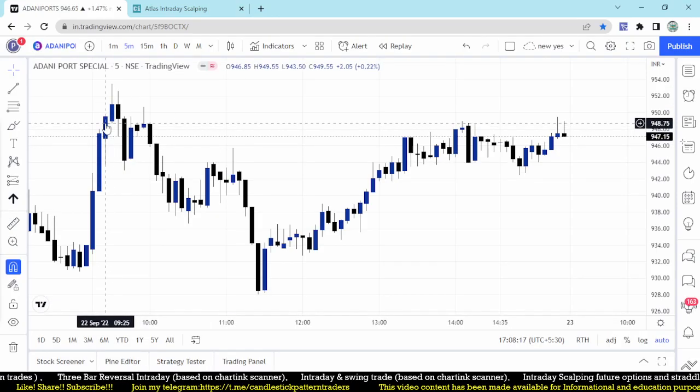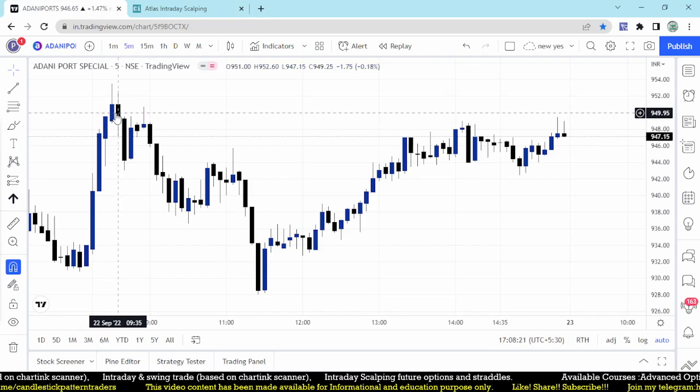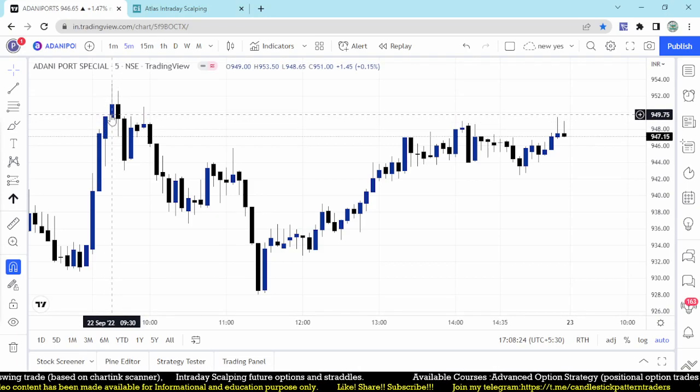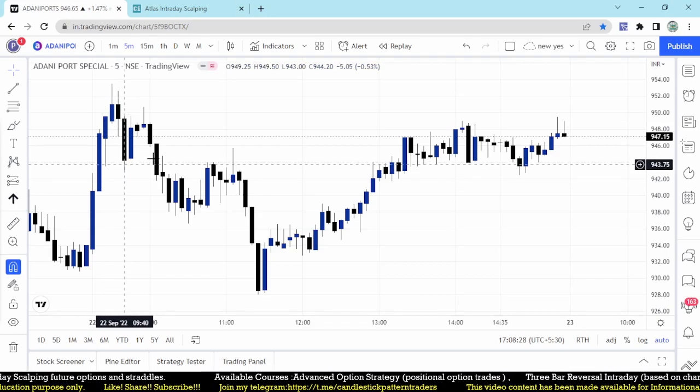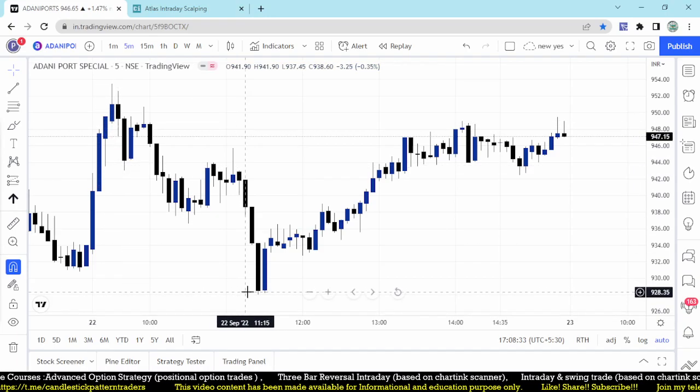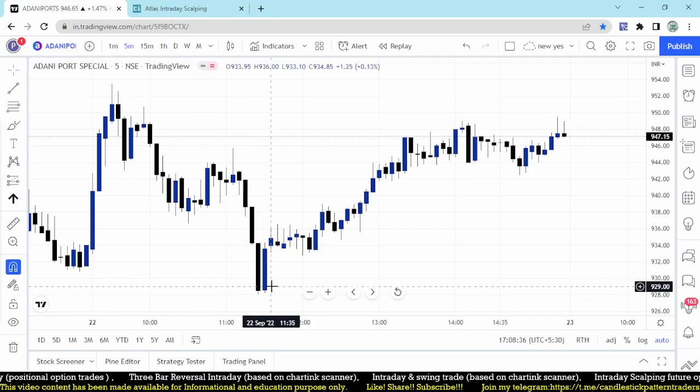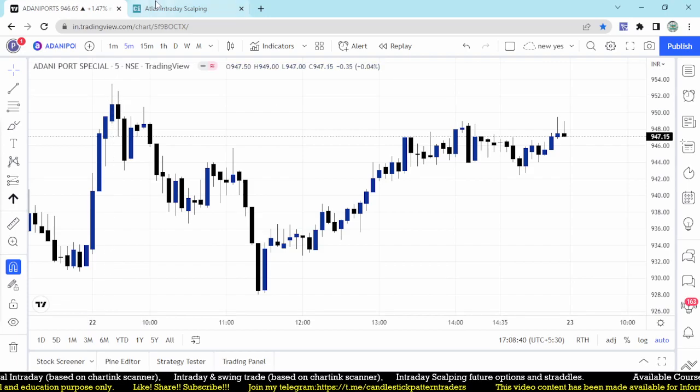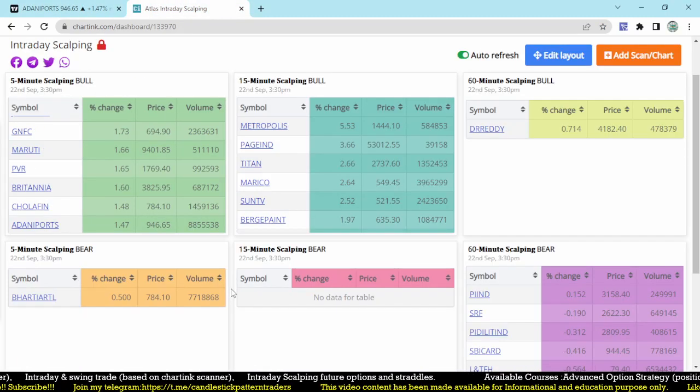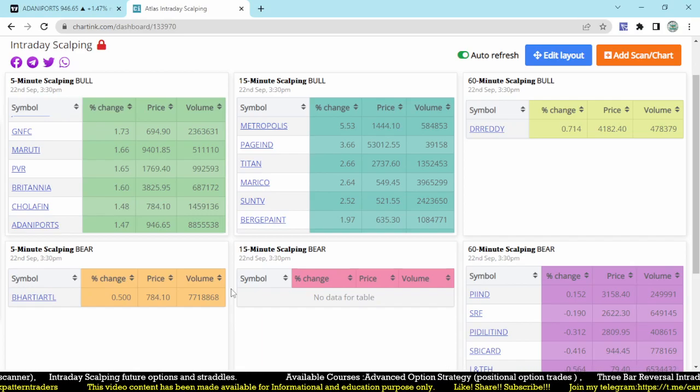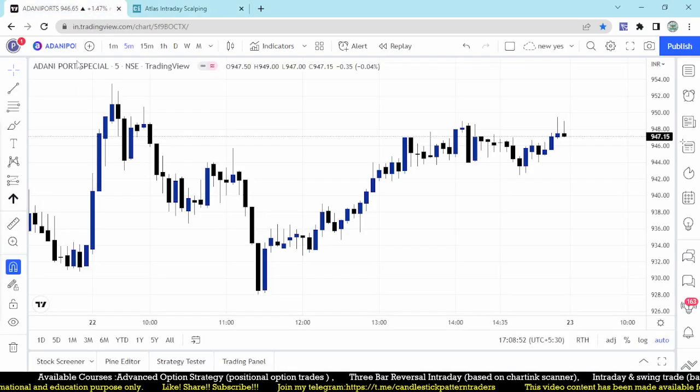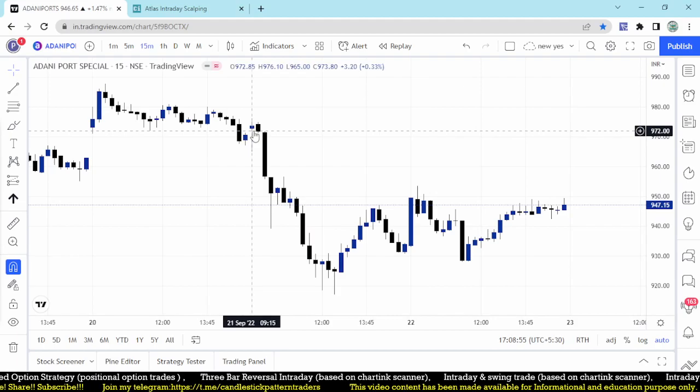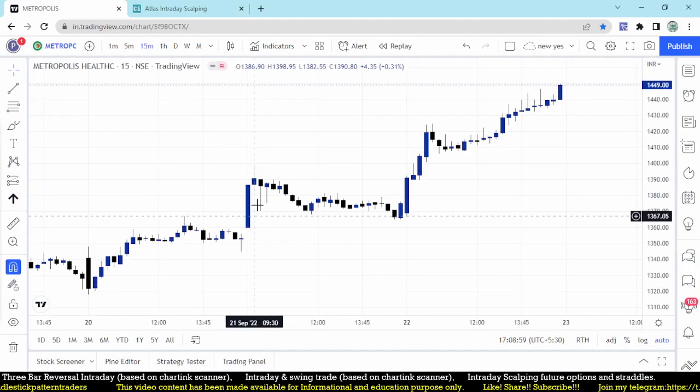Adani Port maybe stop loss initially 949 to 943. Next candle it went up to just minimum 953 only and then taken down. But if you are going for a sale here on the third candle after your reversal entry from 947, it came down to 928, another 20 points down without breaking your stop loss. That is what five minutes, and the same pattern we have followed for 15 minutes also.